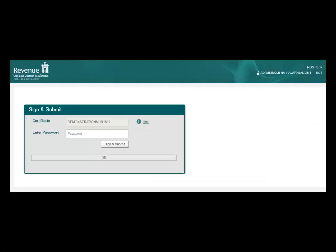You will now be asked to confirm your password before you can proceed. Enter your password and click Sign and Submit to complete your payment request.